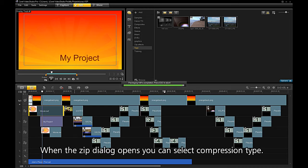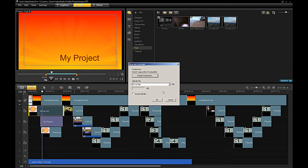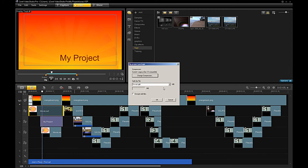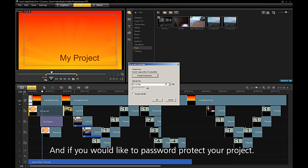When the ZIP dialog opens, you can select the compression type. Also, if you would like to split your file over multiple disks, and if you would like to add a password to protect your project.